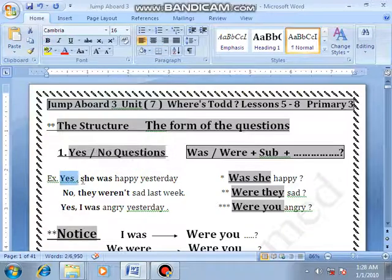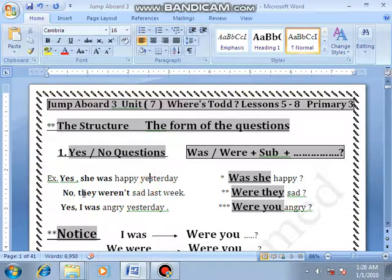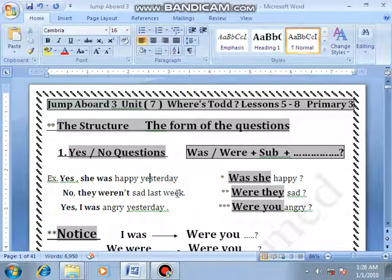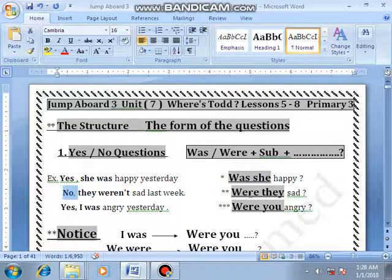Was she happy yesterday? Number 2: No, they weren't sad last week. Begin with 'they' — okay, were they sad last week?